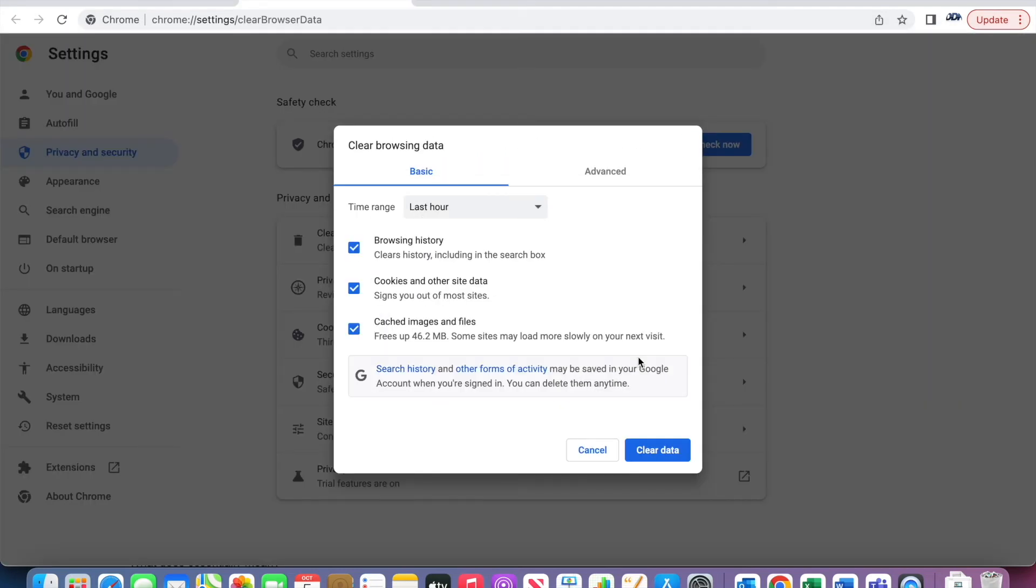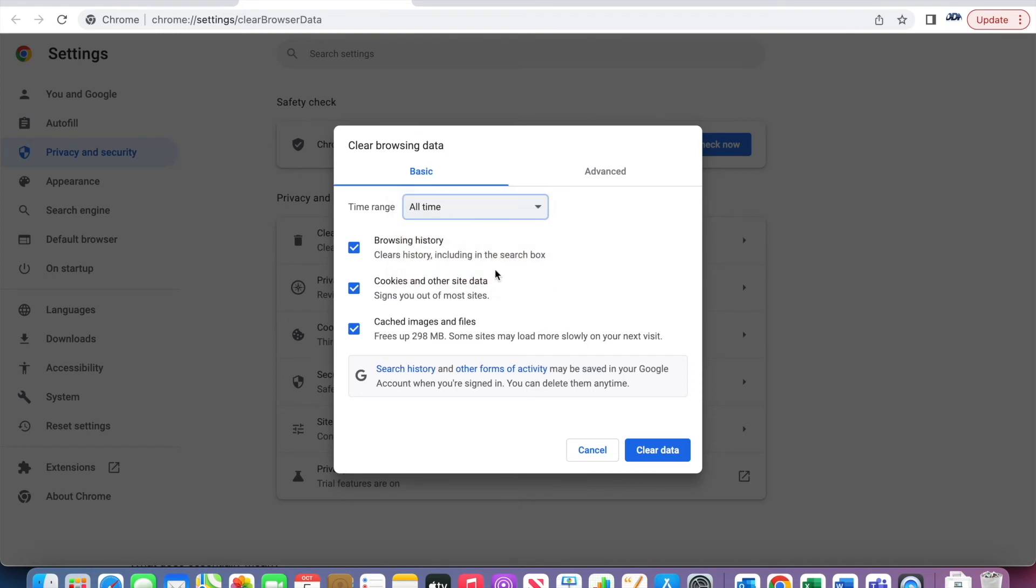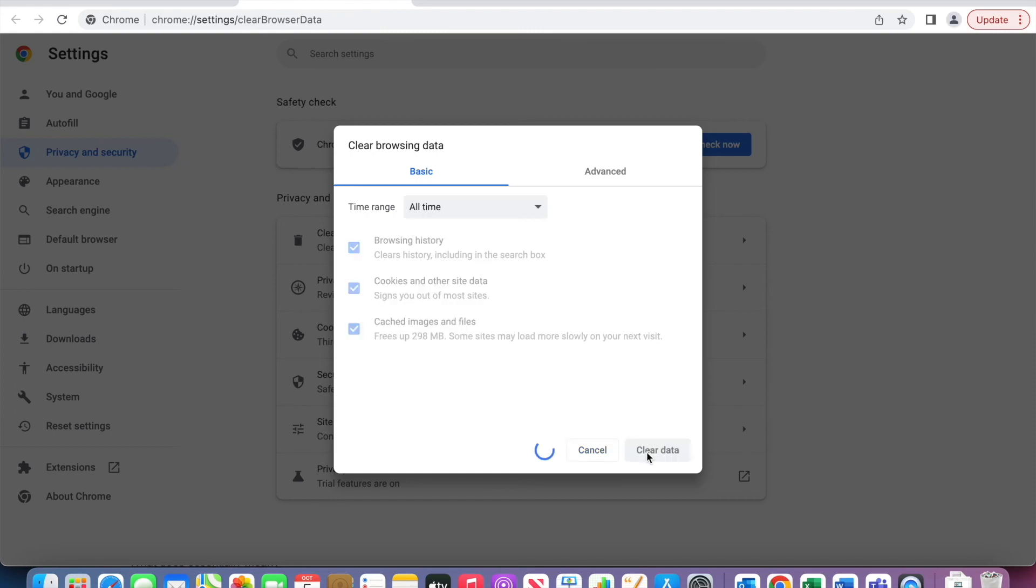It will bring you to the Settings page with a pop-up. Select the time range you'd like to clear, most likely all time. Make sure the boxes are checked, and then press Clear Data. And that's it!